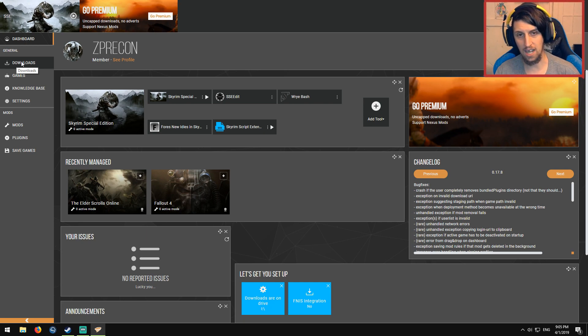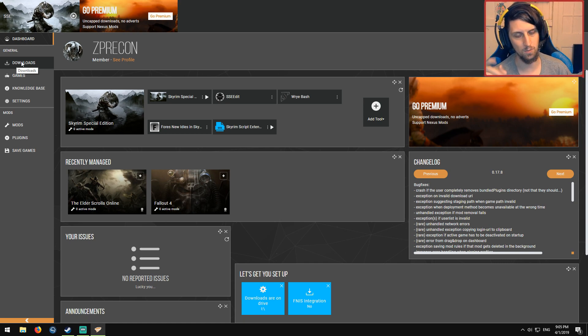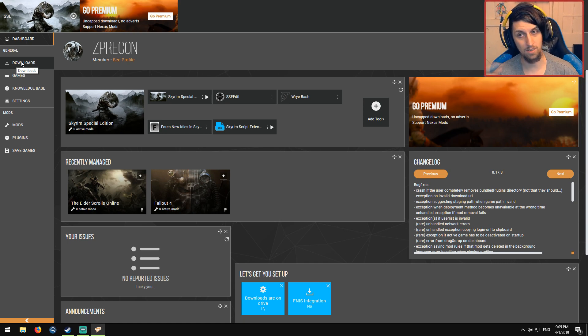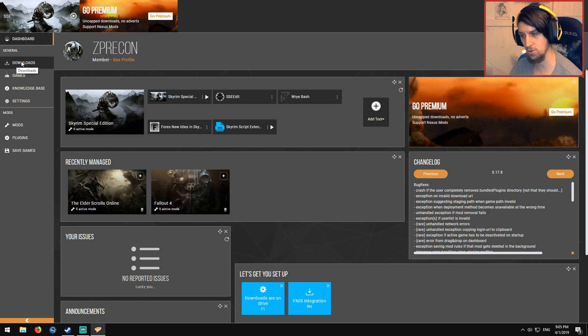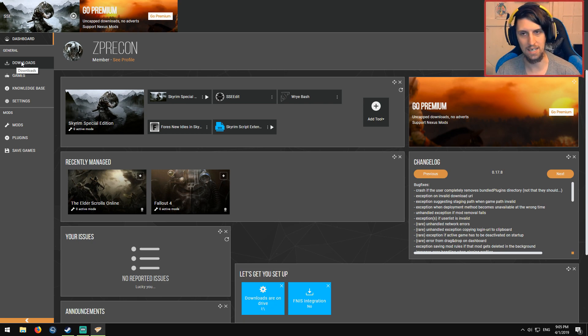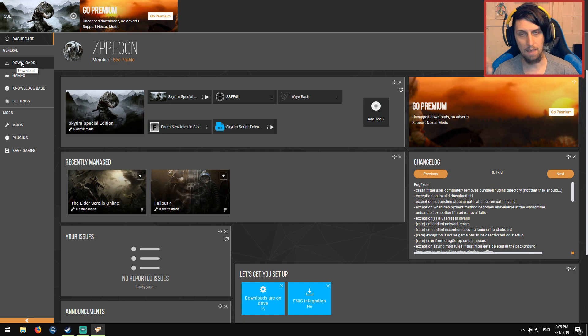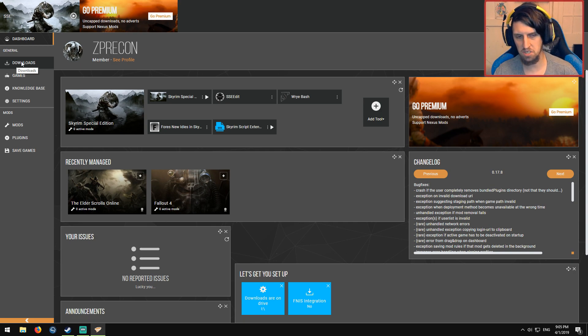But we're going to be covering Skyrim using Vortex this time. Now this is good for a few reasons. One, I hate Vortex, so it's good that we're running through it, and two, I don't mod Skyrim, so it's a little bit new to me. That being said, I'm pretty knowledgeable when it comes to the mods, so I should have you covered.